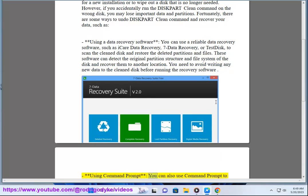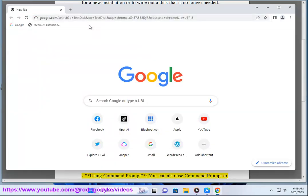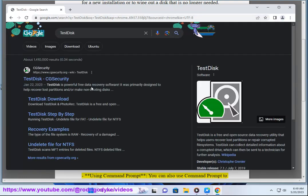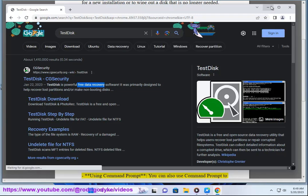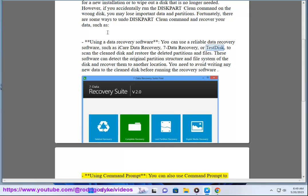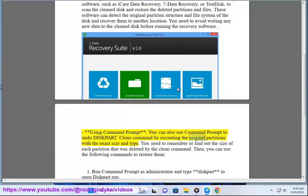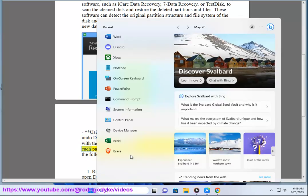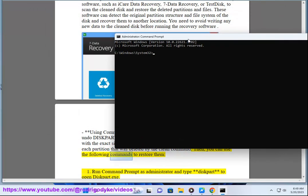Using Command Prompt. You can also use Command Prompt to undo the diskpart clean command by recreating the original partitions with the exact size and type. You need to remember or find out the size of each partition that was deleted by the clean command. Then, you can use the following commands to restore them.